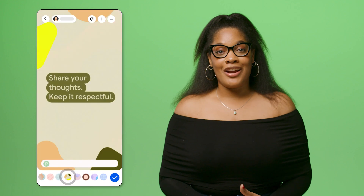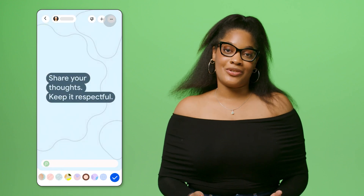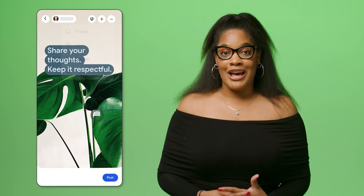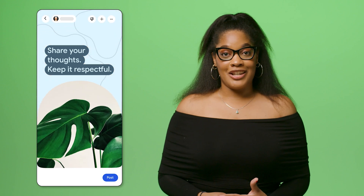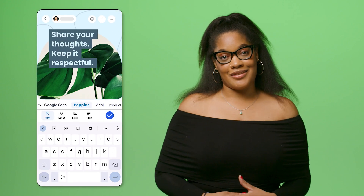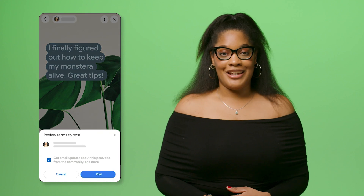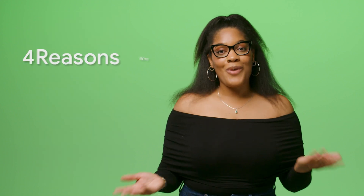From there, you can add text or customize your note. You can choose a theme, add images and image frames, change your font, and add stickers. Once you're finished, click the Post button to publicly post your note.